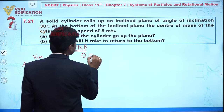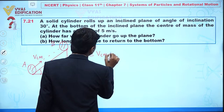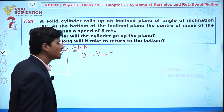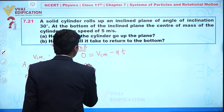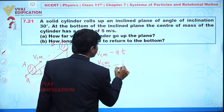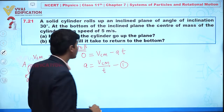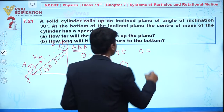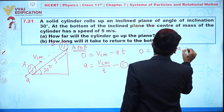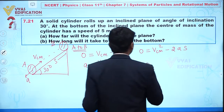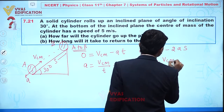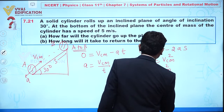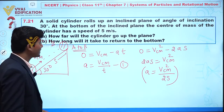For the upward journey from A to B: final velocity = 0, initial velocity = v_cm, so we get: 0 = v_cm − a·t, meaning a = v_cm/t ... (equation 1). Applying the third equation of motion: 0 = v_cm² − 2as, so 2as = v_cm², giving a = v_cm²/(2s) ... (equation 2).